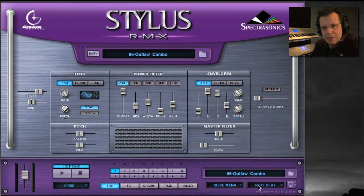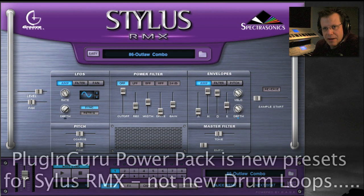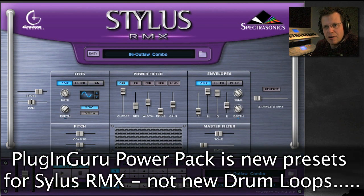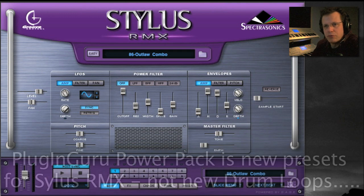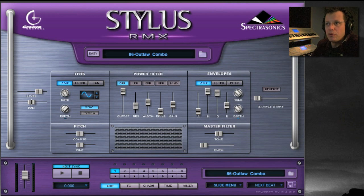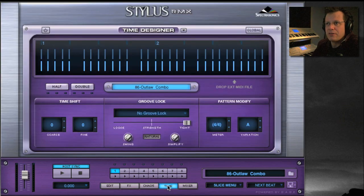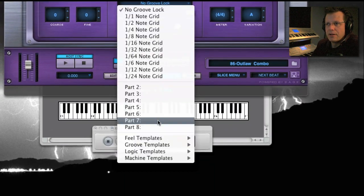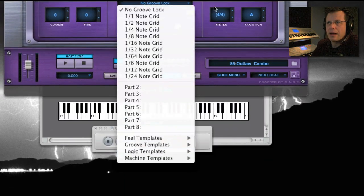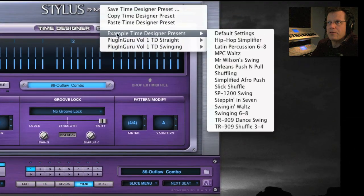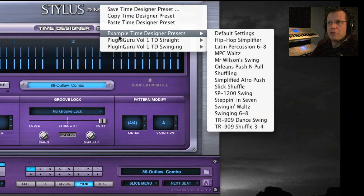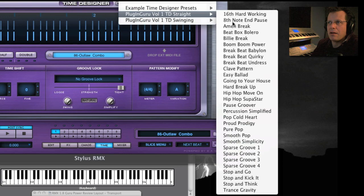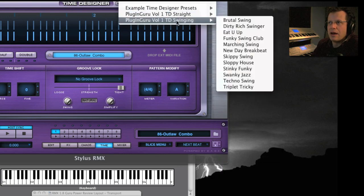The music you're hearing in the background, these are all grooves created using this power pack that I've created for Stylus RMX 1.8. When 1.7 and 1.8 came out, there's no new multis, no new drum kits. There are some new time designer templates down here and a few up here, but with PluginGurus power pack you've got all of these straight grooves and swinging grooves to play with, as well as 40 new drum kits.